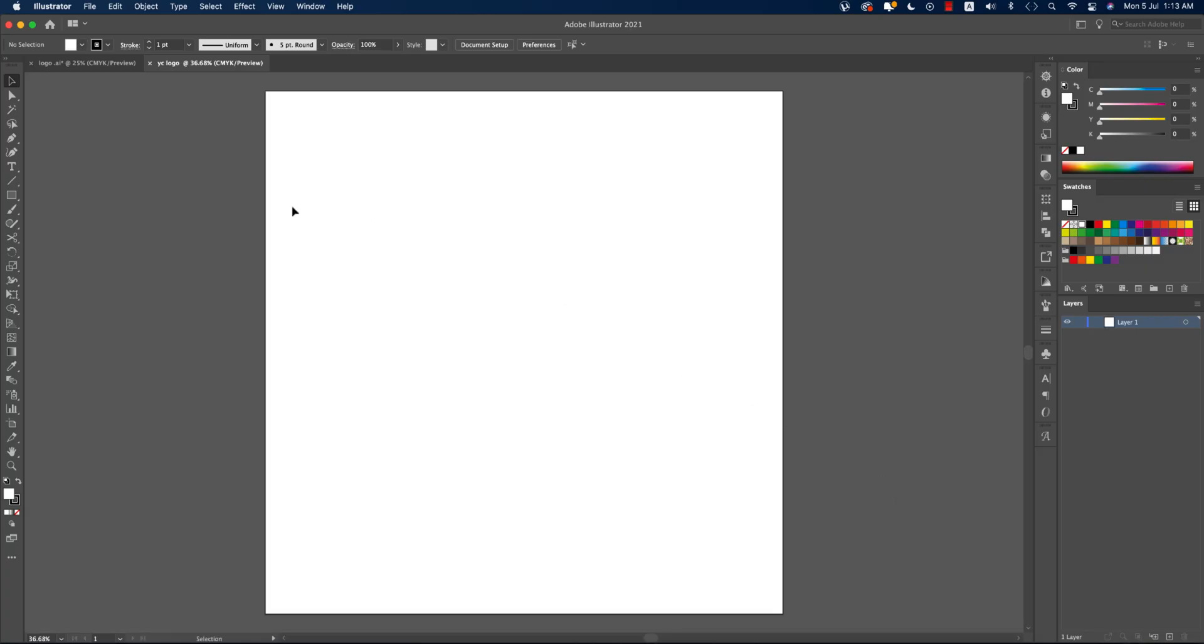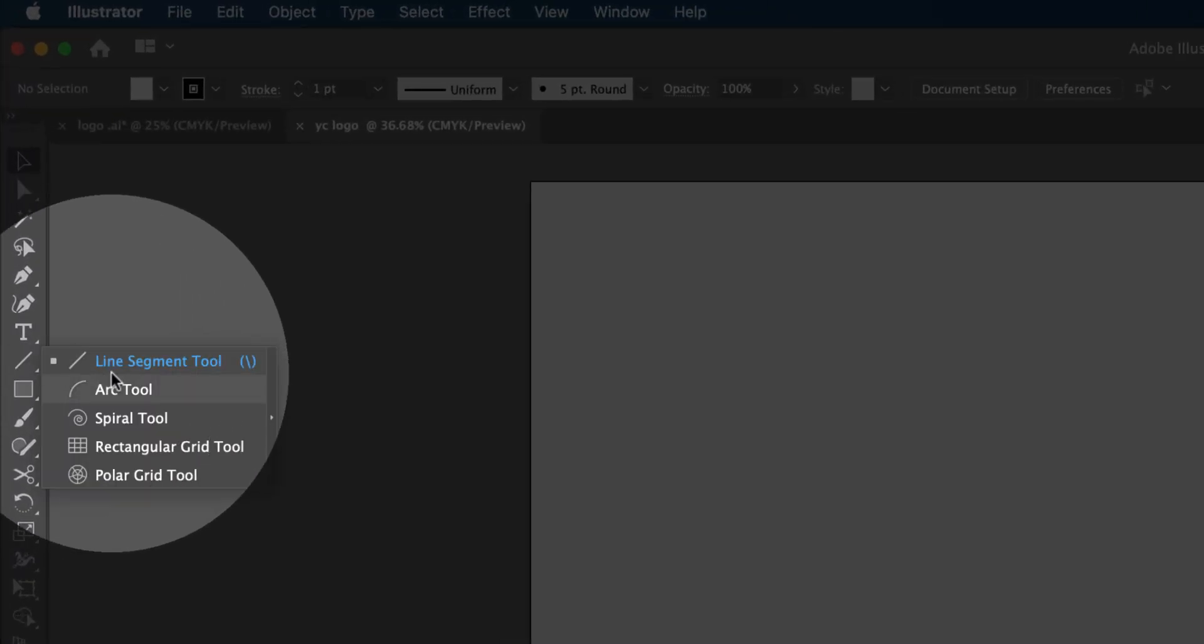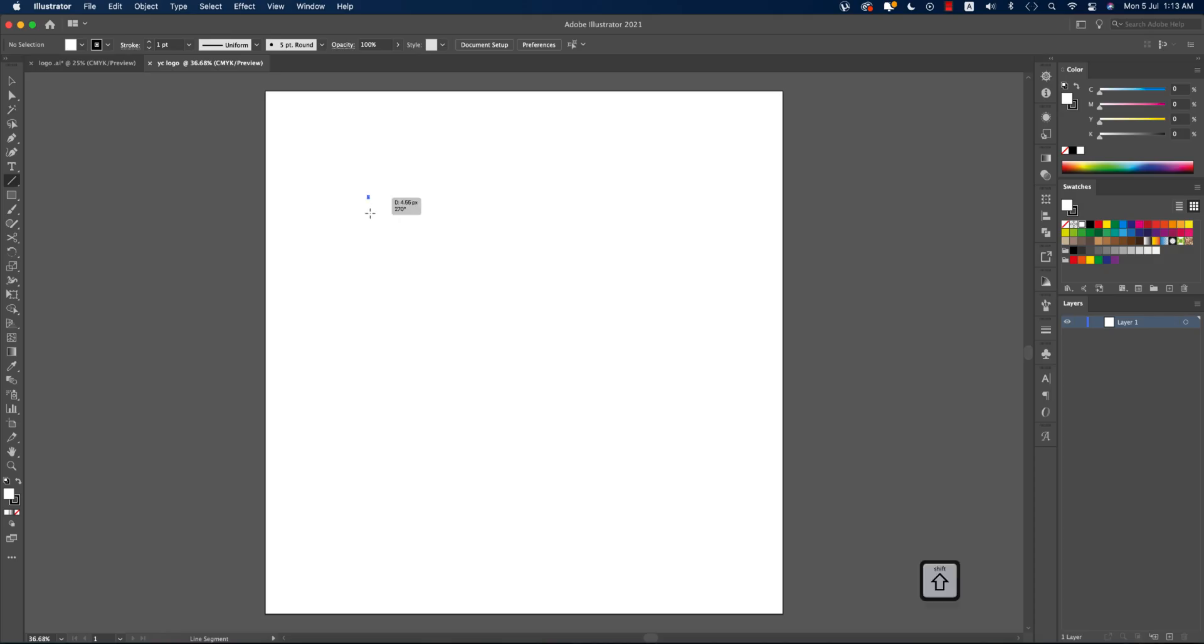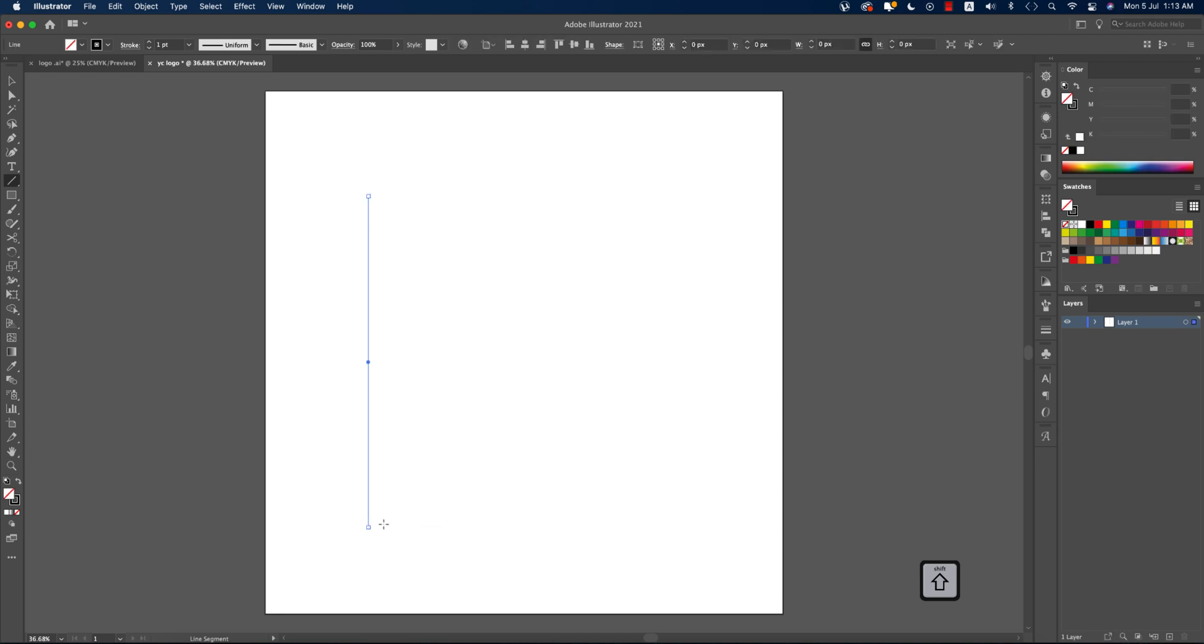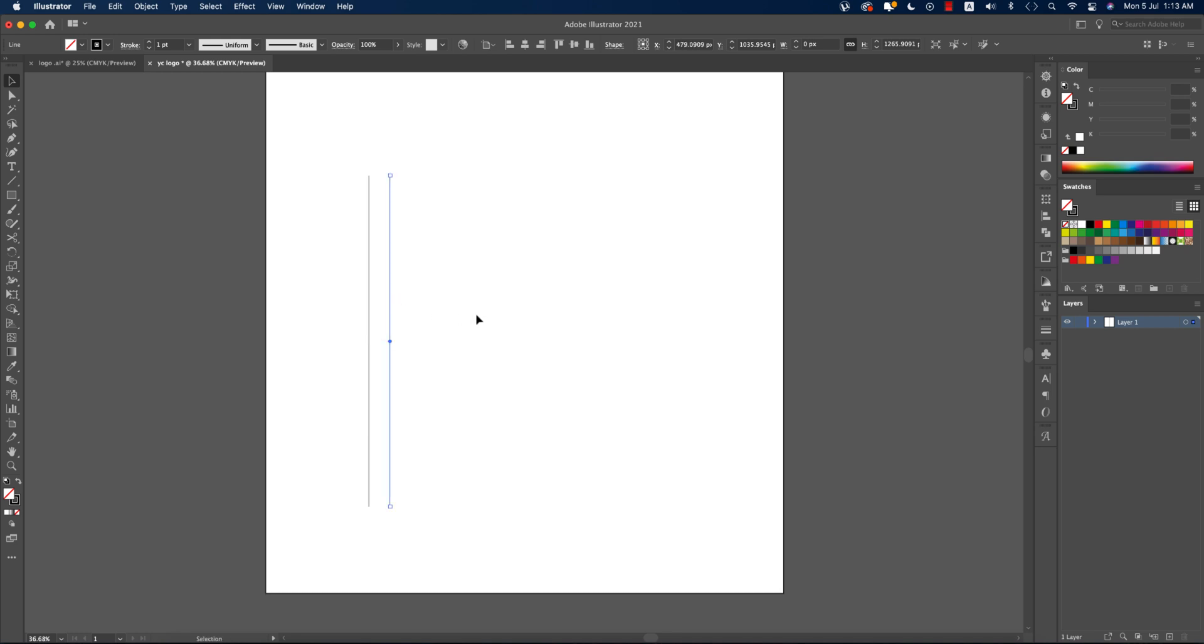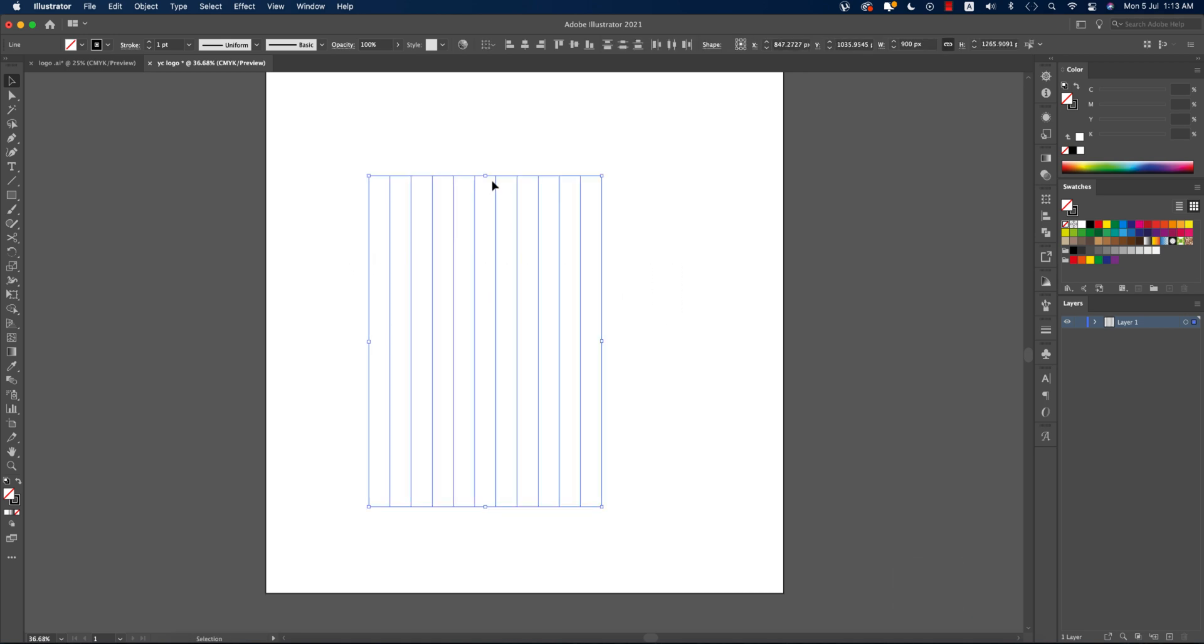Now we'll start the process. At first, going to the line segment tool, press Shift and hold it, and draw a line like that. After that, we'll make 12 copies of lines. Press Shift and hold it, press the Option or Alt button, and then we just made one copy. We'll make 12 copies: 3, 4, 5, 6, 7, 8, 9, 10, 11, 12.